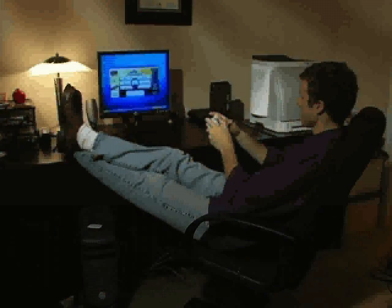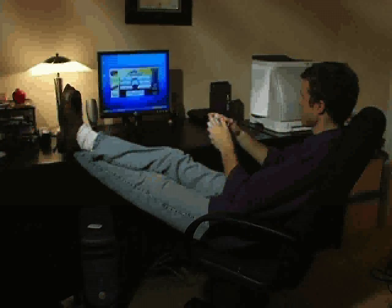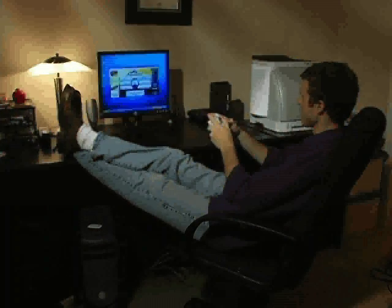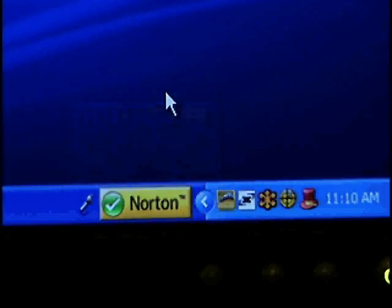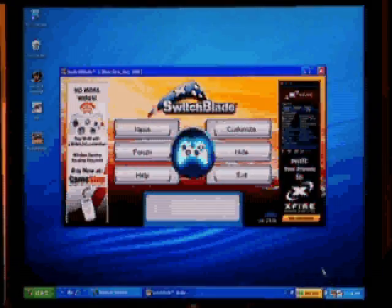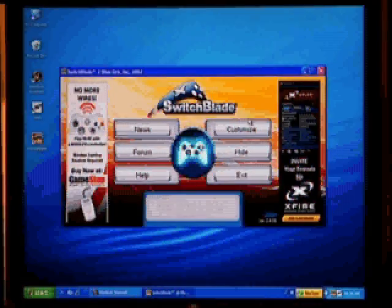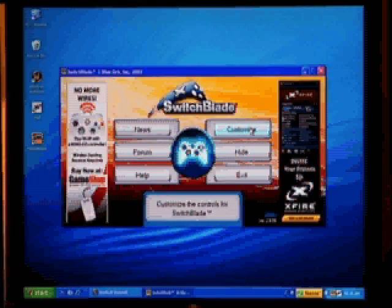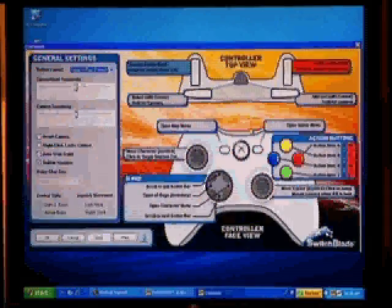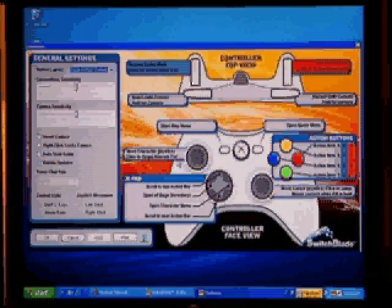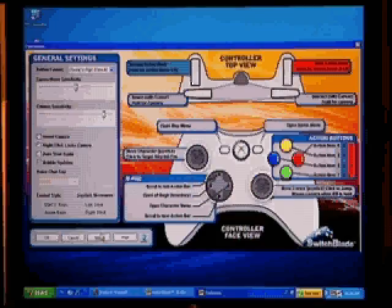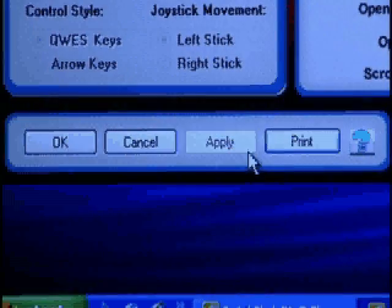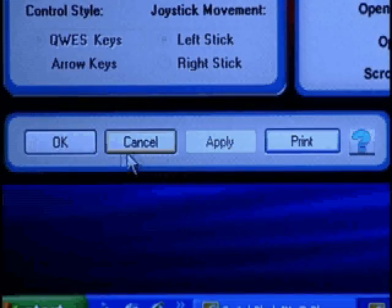If at any time you want to customize your controller settings, click on the Switchblade icon in the taskbar to open the main menu. From the menu, choose the customize option. Change any settings you like, then choose apply, then OK to save your settings.